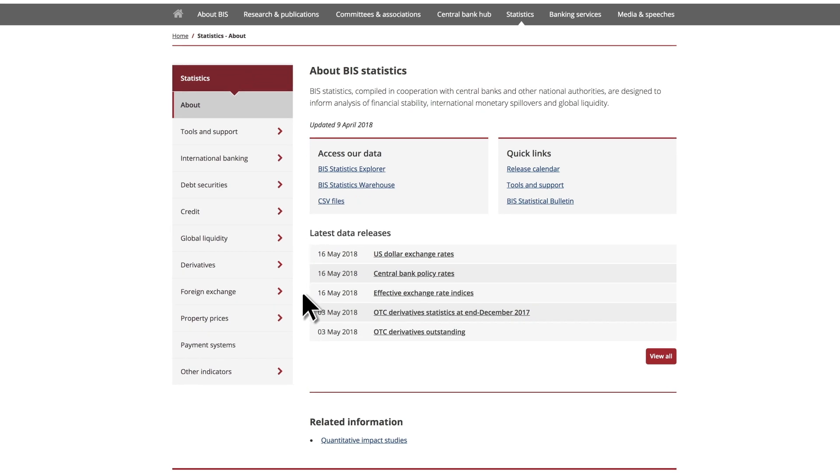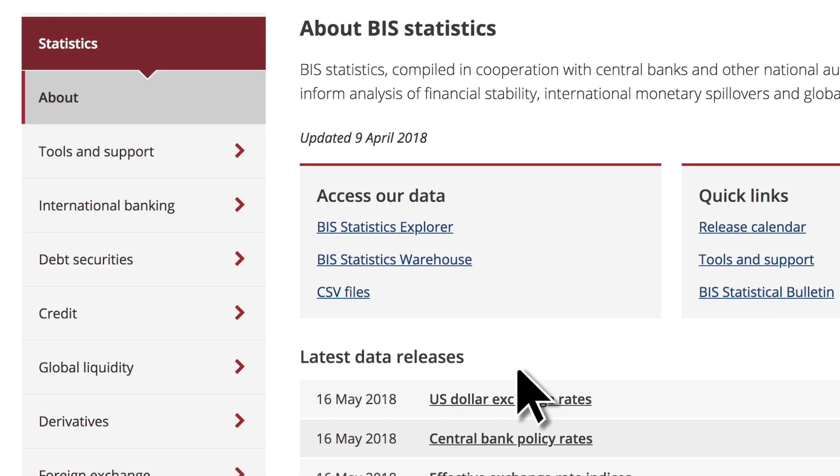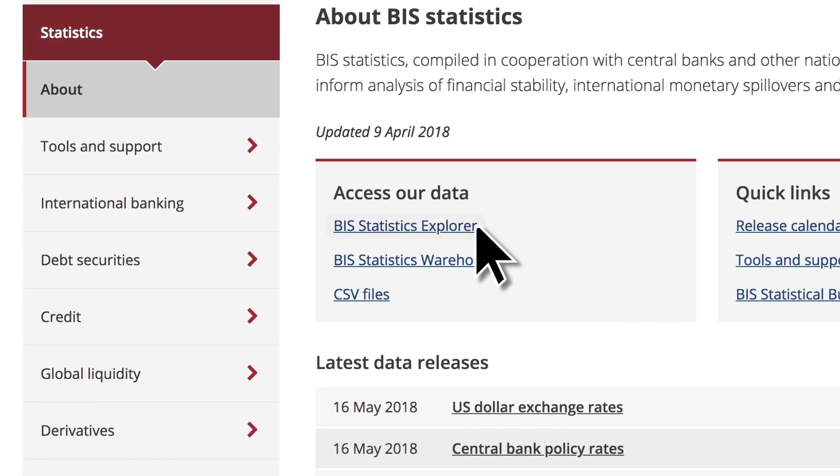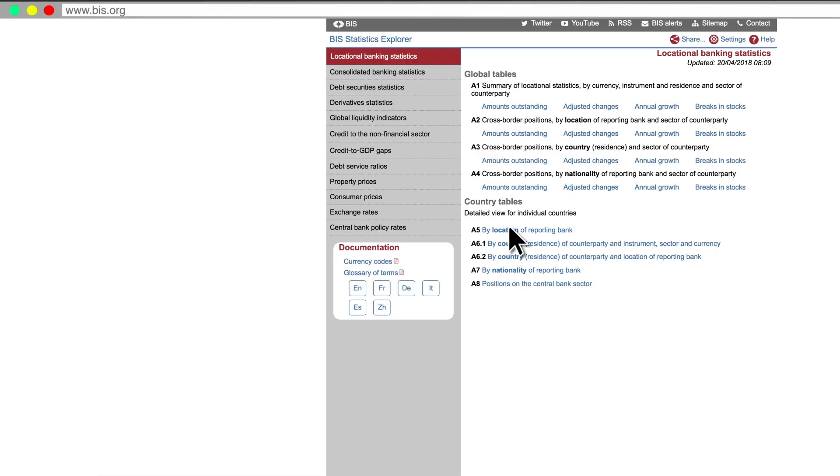The top panels offer you several ways to explore our statistics. First is the BIS Statistics Explorer, where you can search our data interactively using predefined statistical tables.